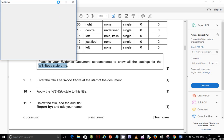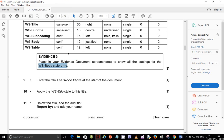Hello guys and welcome back to this video. I'm going to continue looking at the February/March 2017 paper, tool one. We ended on step number eight, and this time we're going to start with step number nine. Step number nine says: enter the title 'The Wood Store' at the start of the document.